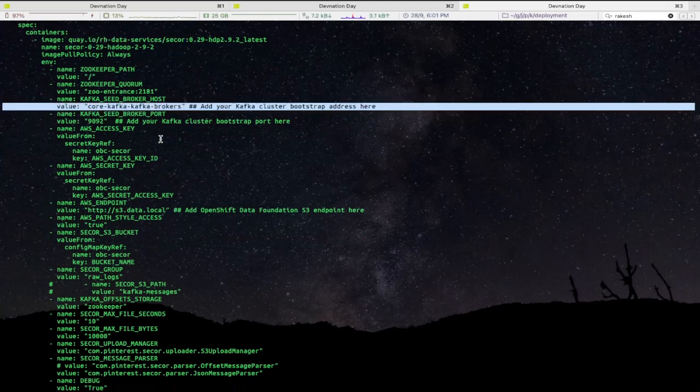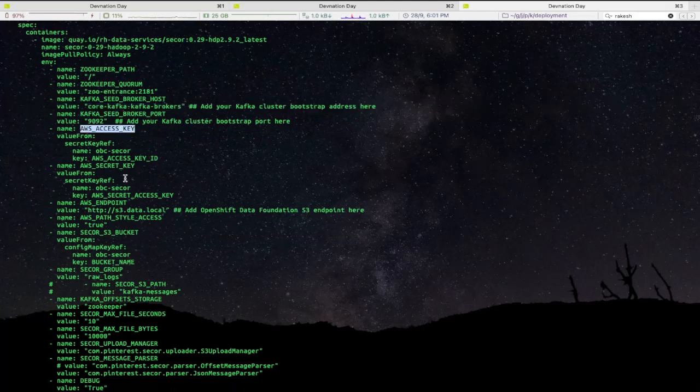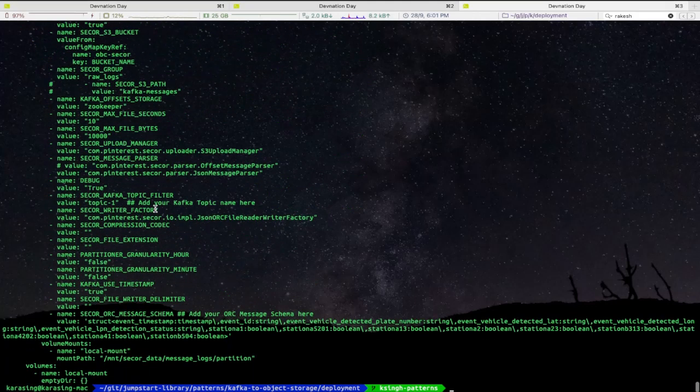Like cluster name, access key and secret keys, and bucket name, which will get picked up using the secrets, OpenShift secrets, and a few more settings related to Secor.